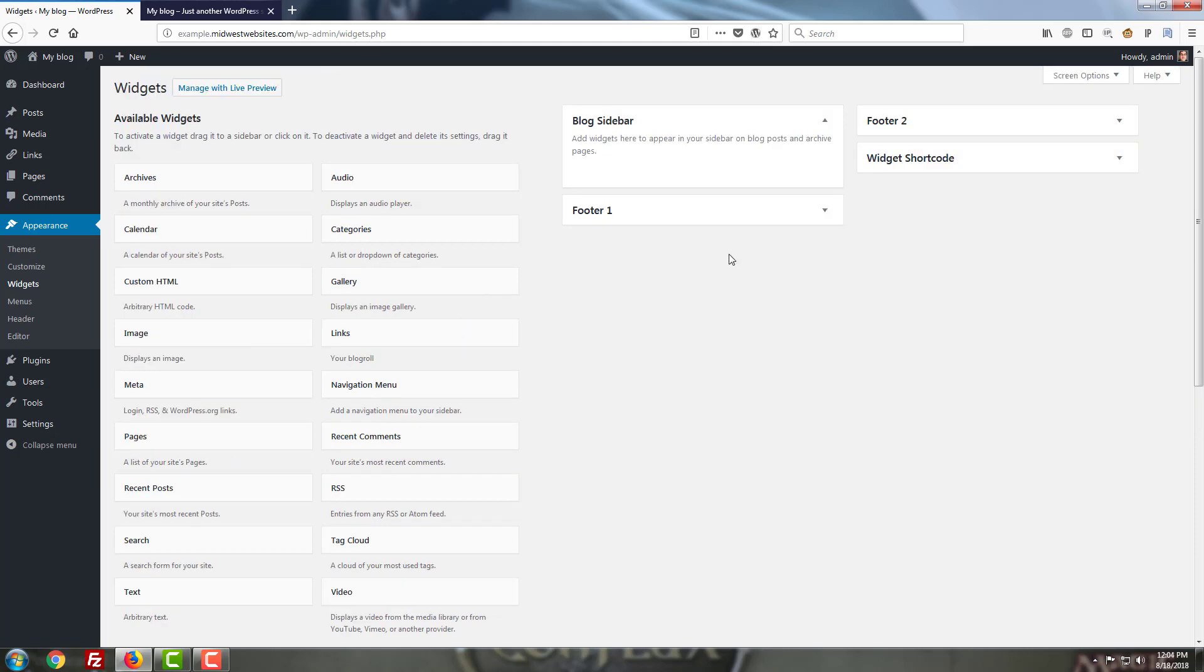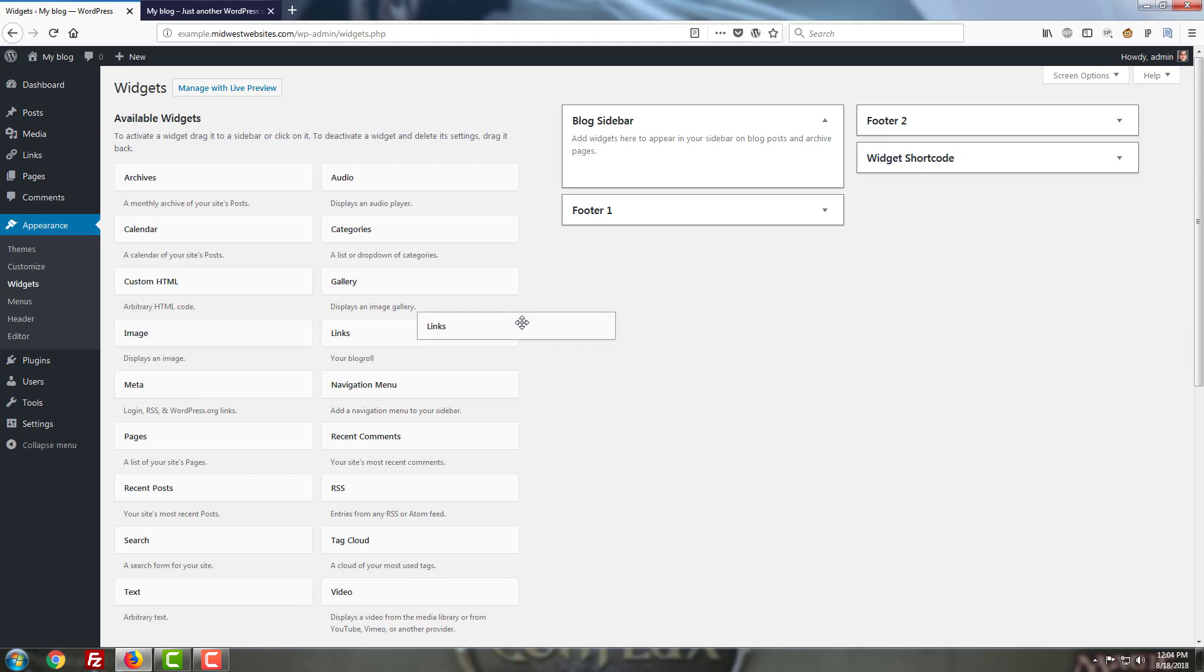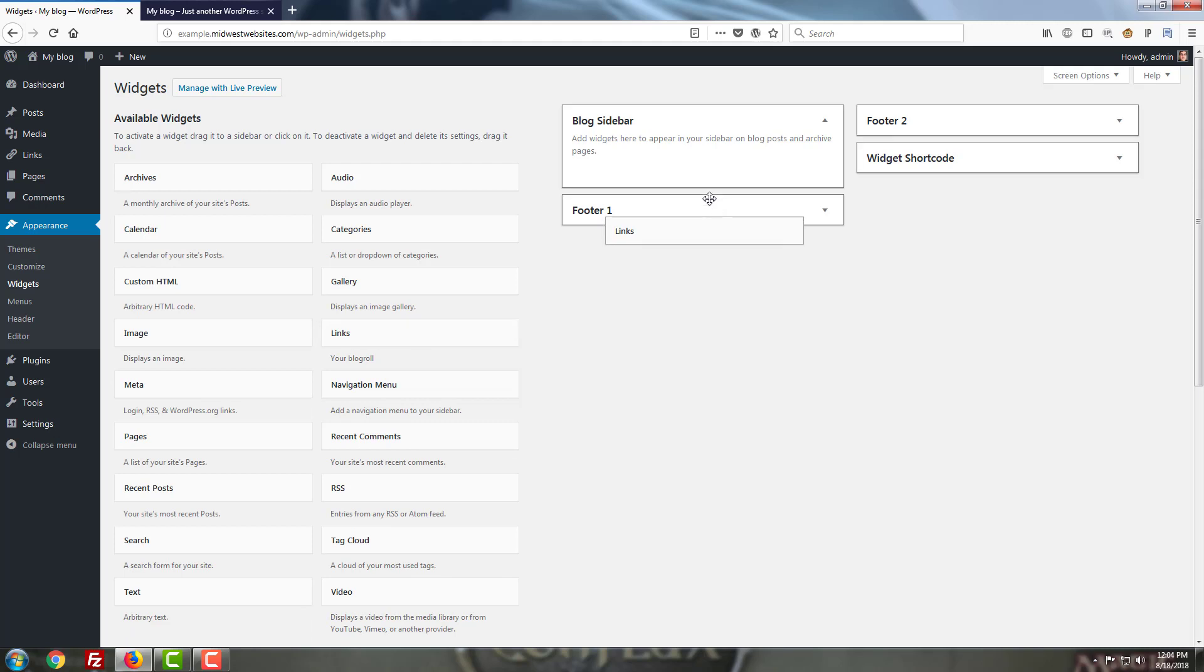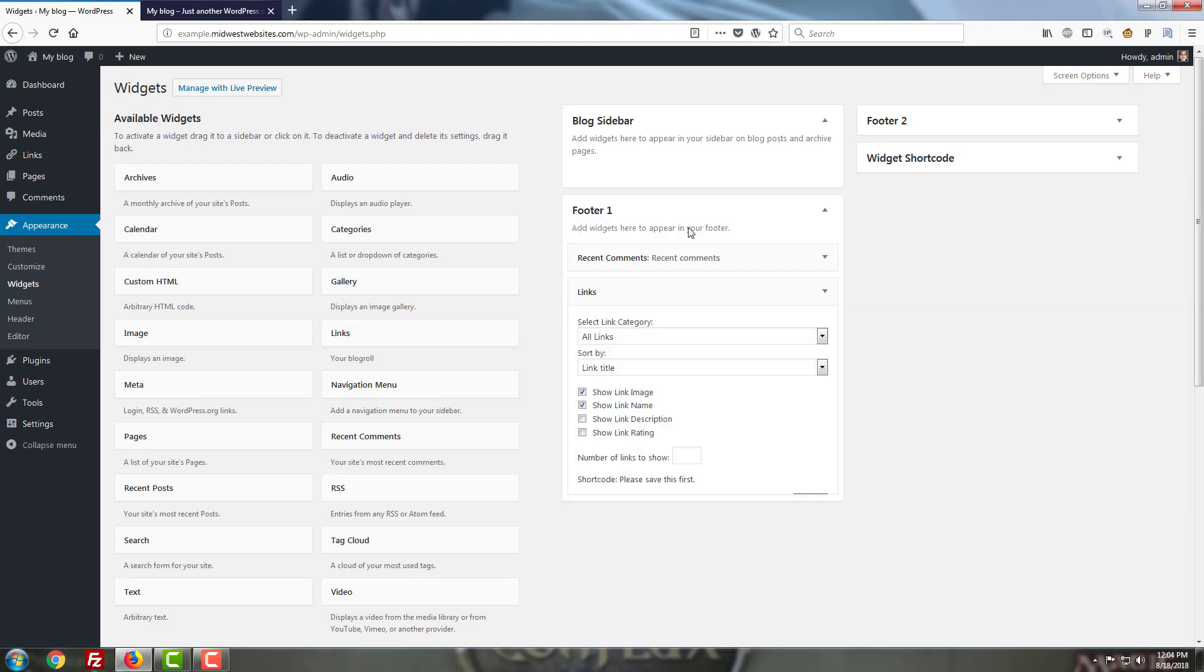To create a new widget shortcode, you can either click on the widget you want to work with, select the section and click 'Add Widget,' or you can drag and drop one of these bars into one of the sections on the right and it'll create it for you.